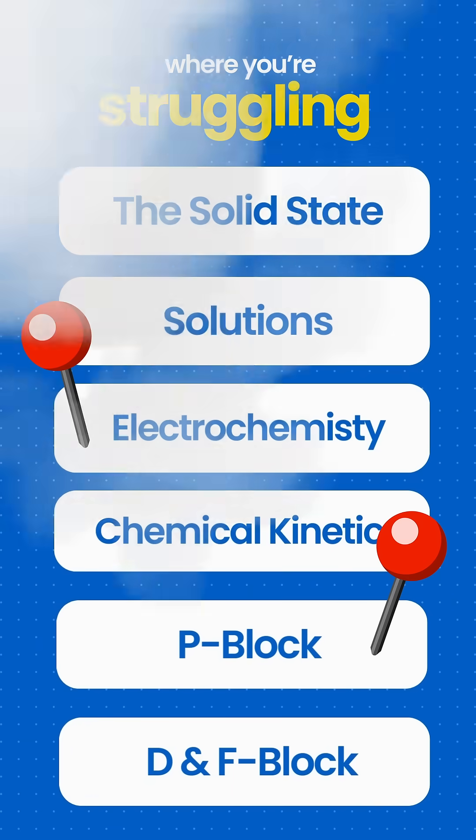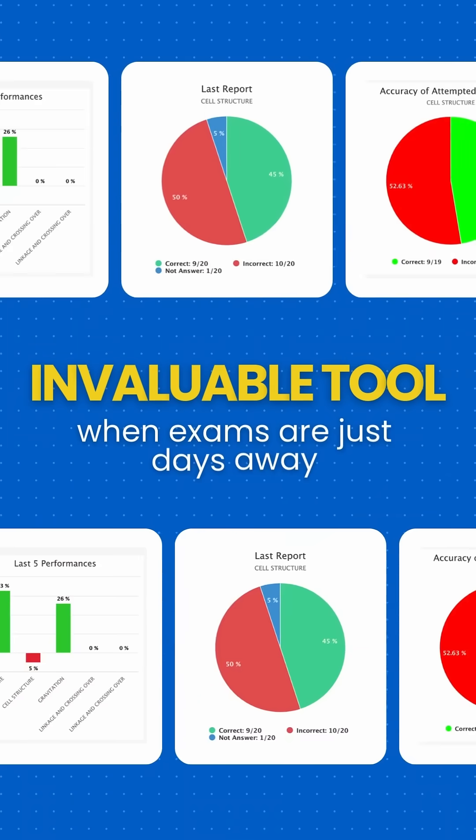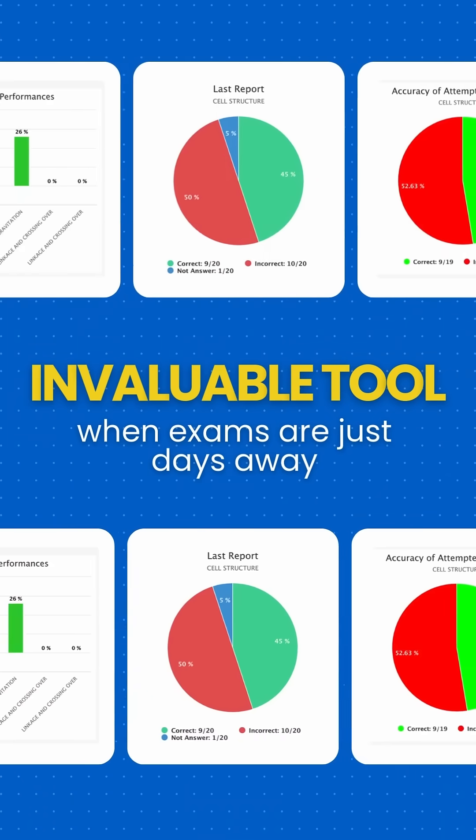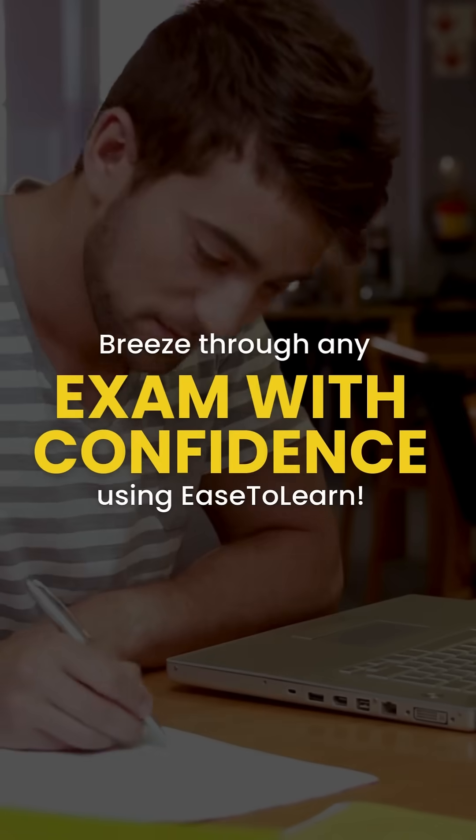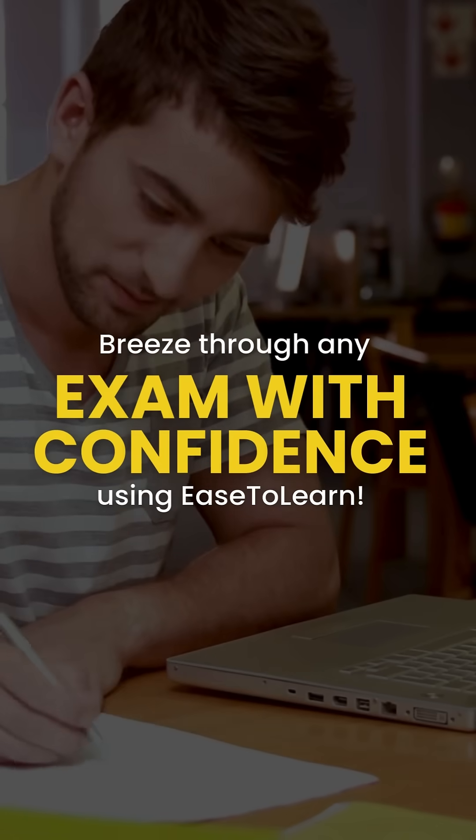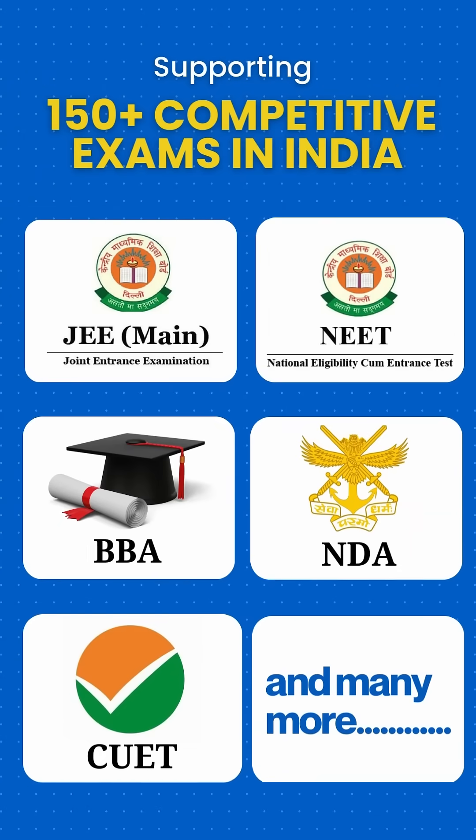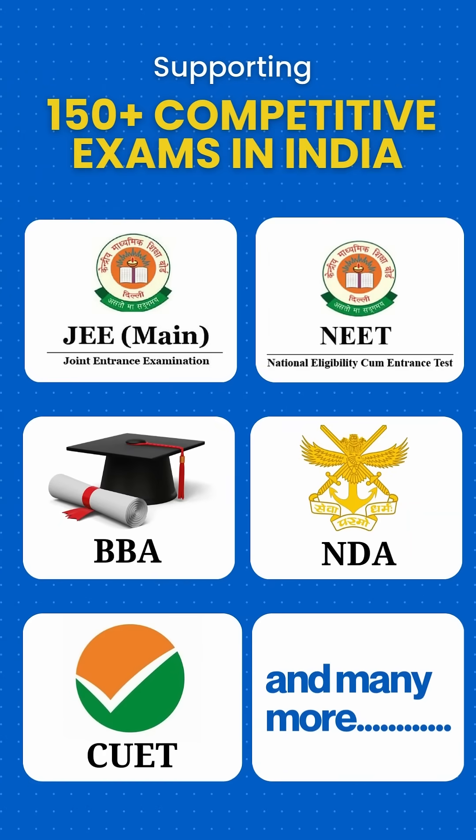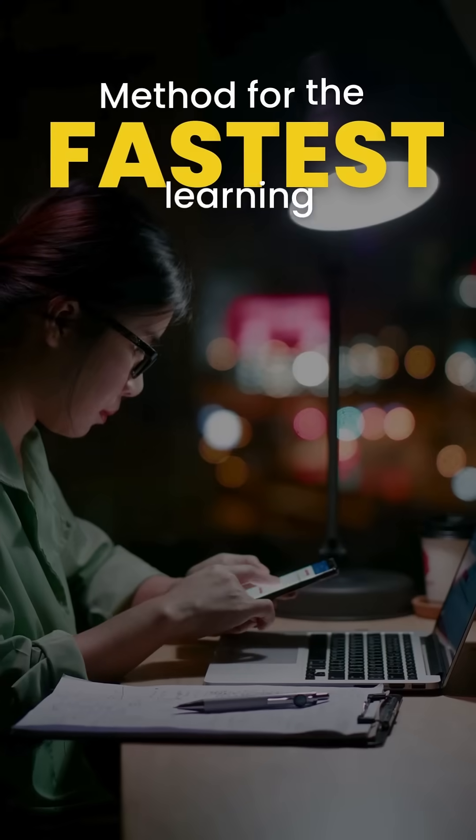Breeze through any exam with confidence using Ease to Learn. Supporting 150+ competitive exams in India, Ease to Learn is not just a testing system but